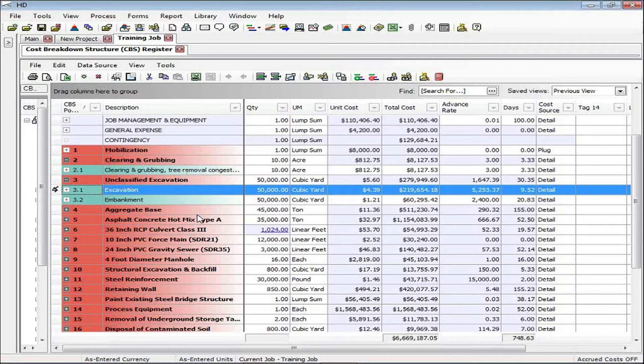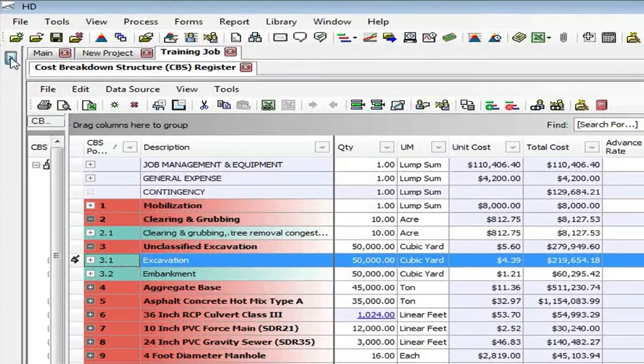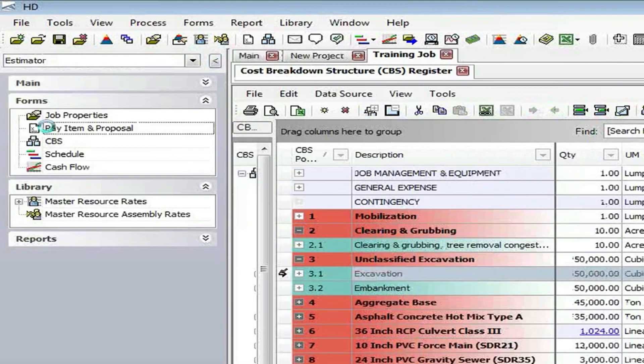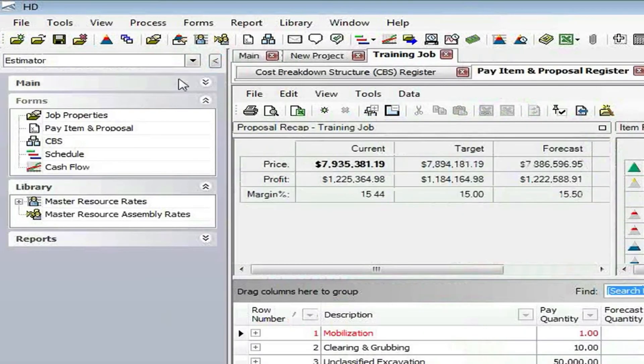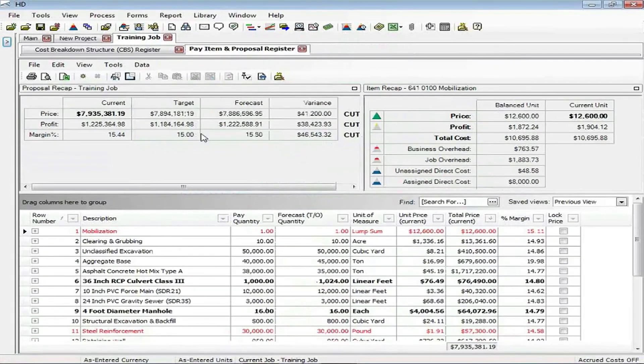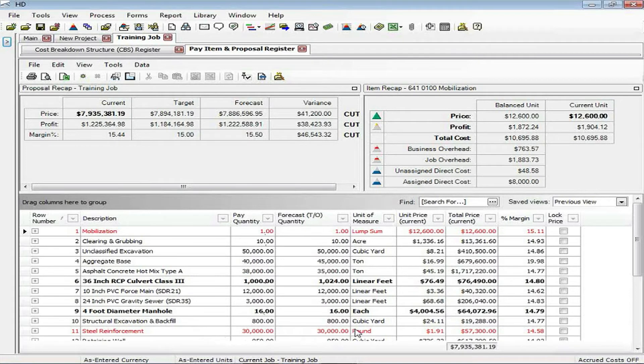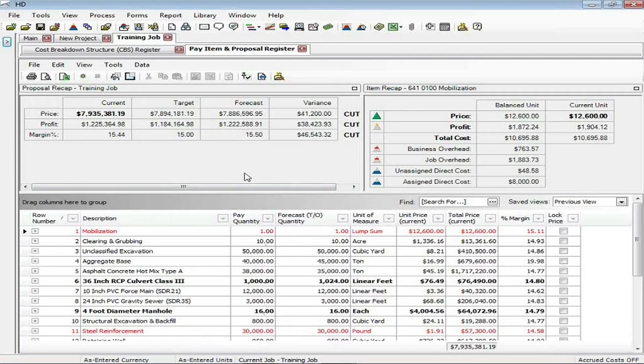In another screen called the price breakdown structure, which we won't go into today, I'm able to define any additional overhead and profit for the project. Then we're able to come back full circle. If I jump once again into the pay item and proposal register, now we can see the listing of those pay items with those quantities that are still there. But I now am able to decide how I'm going to spread my overhead and profit over each of those items.